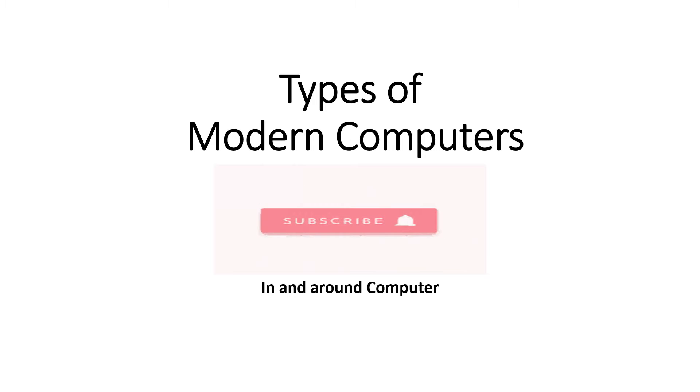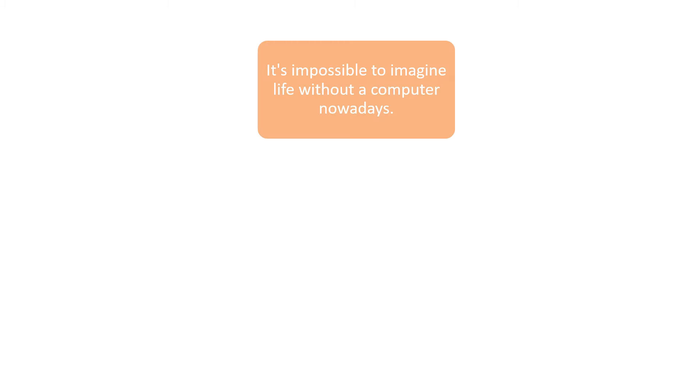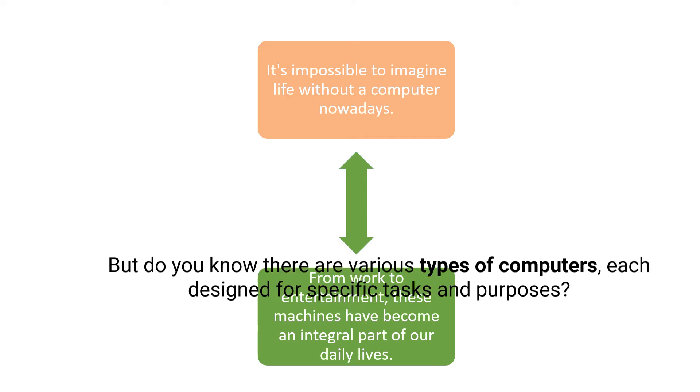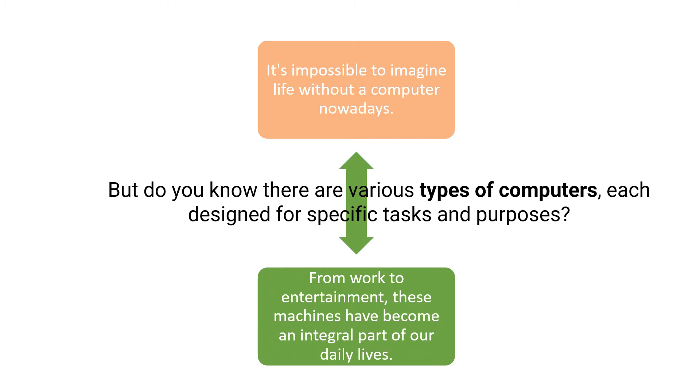In this video, we are going to see the types of modern computers. Nowadays, it is impossible to imagine a life without computers. From work to entertainment, these have become an integral part of our lives.